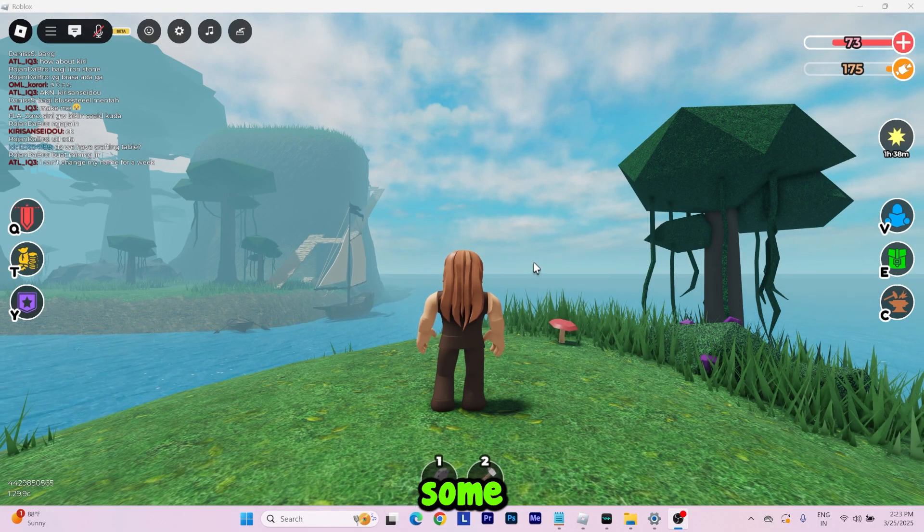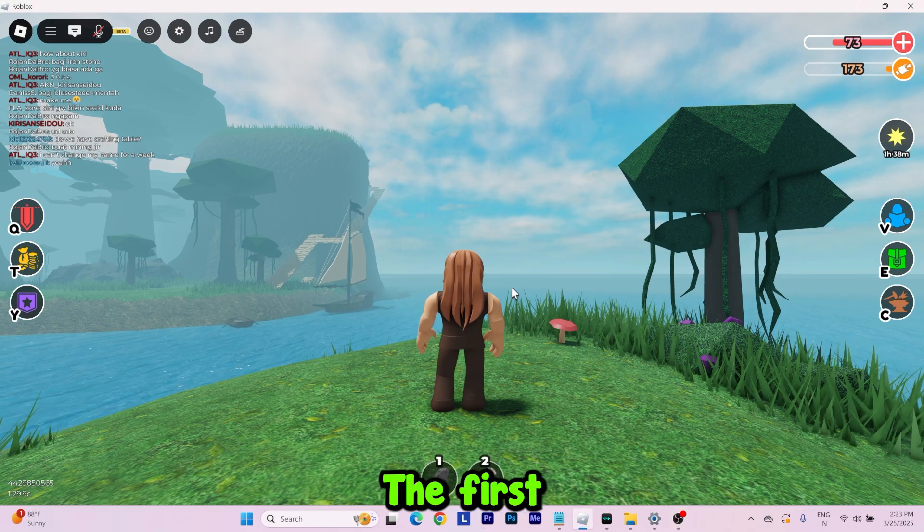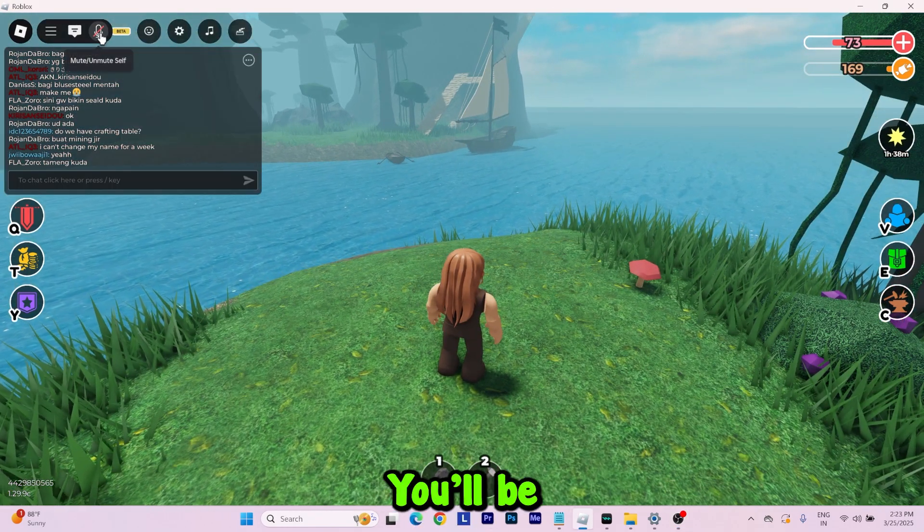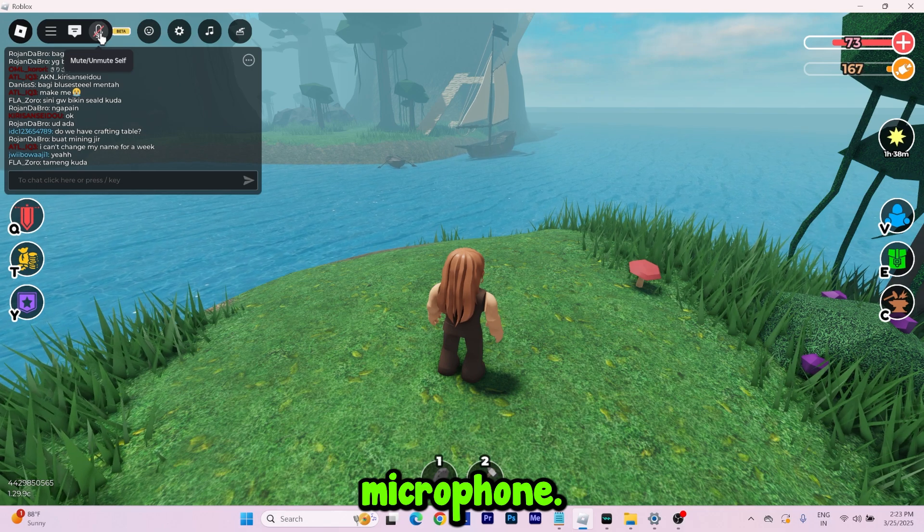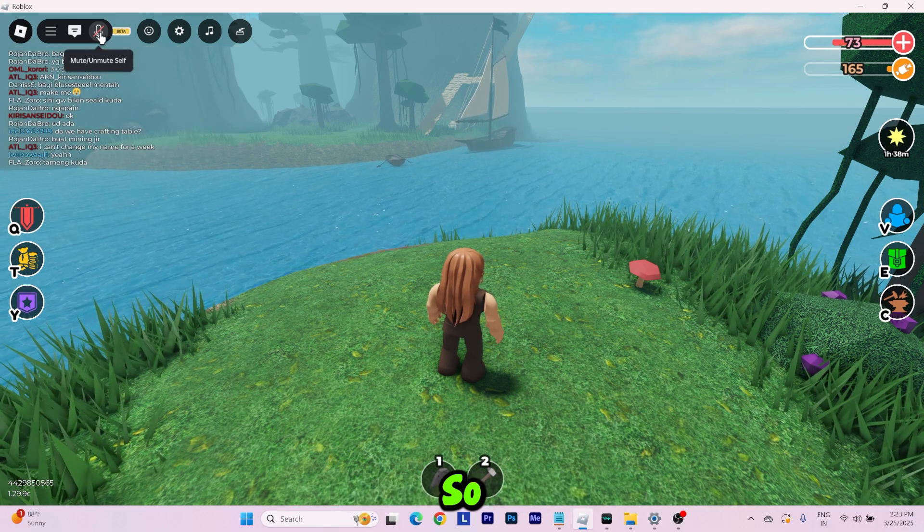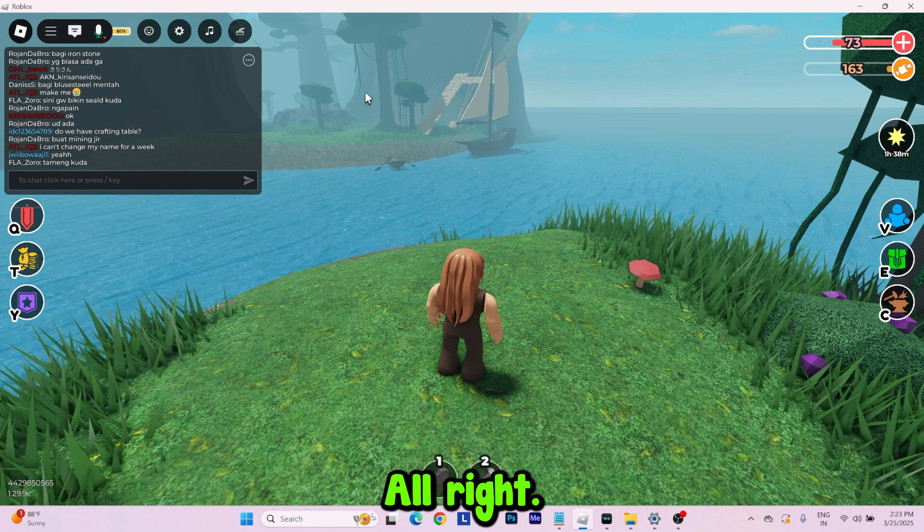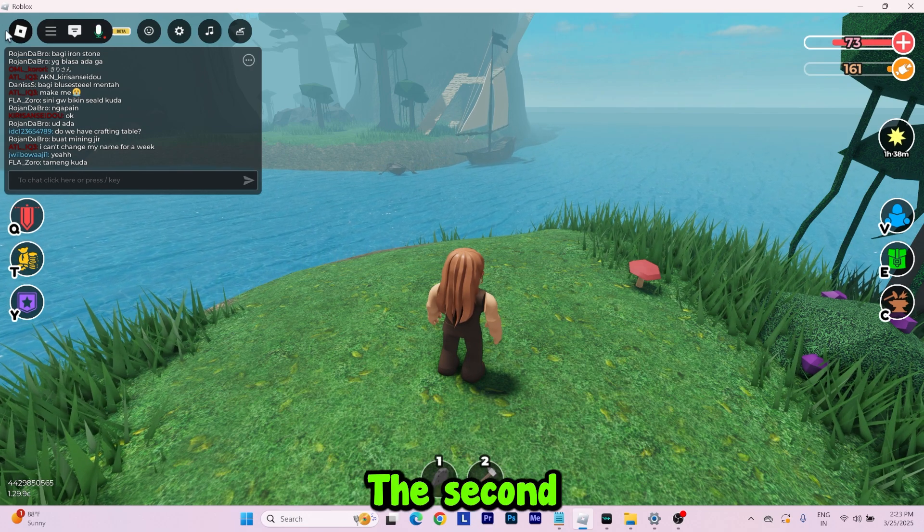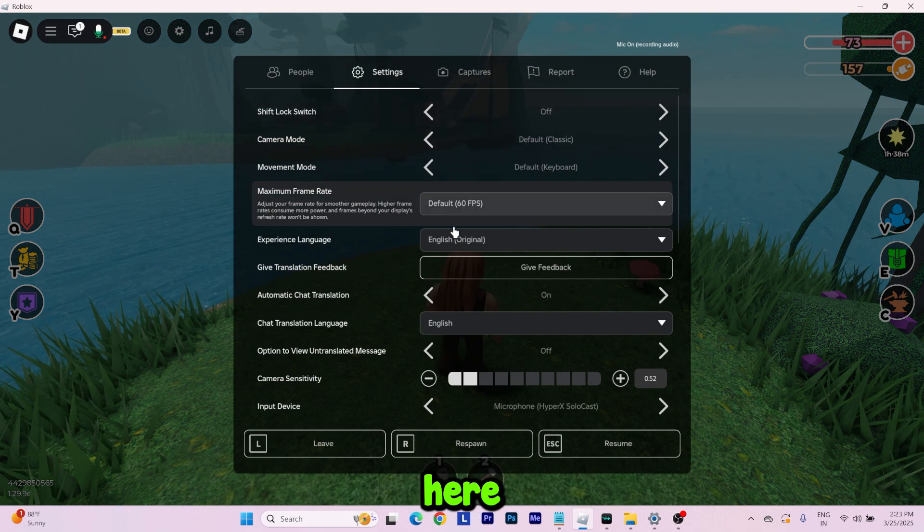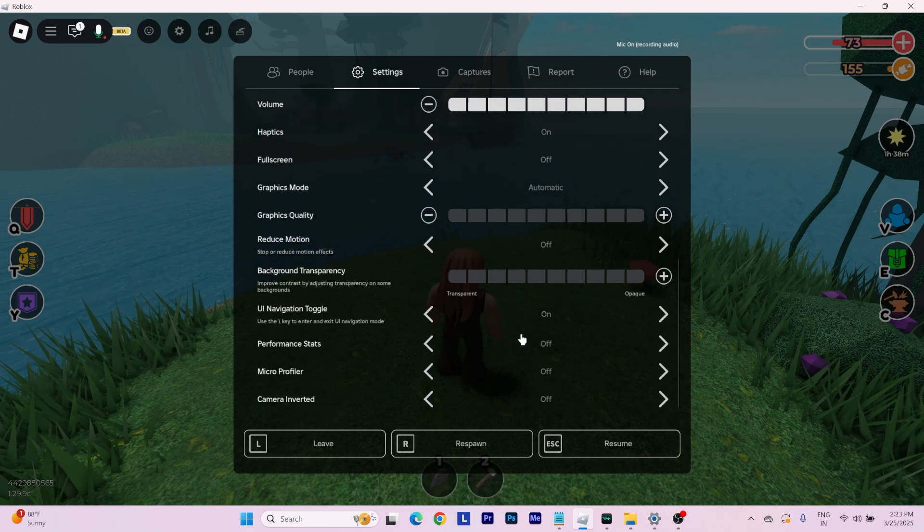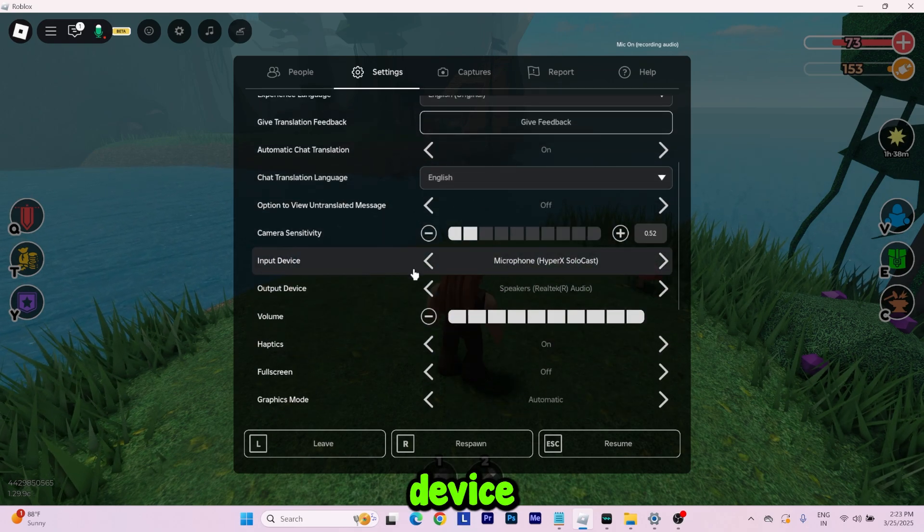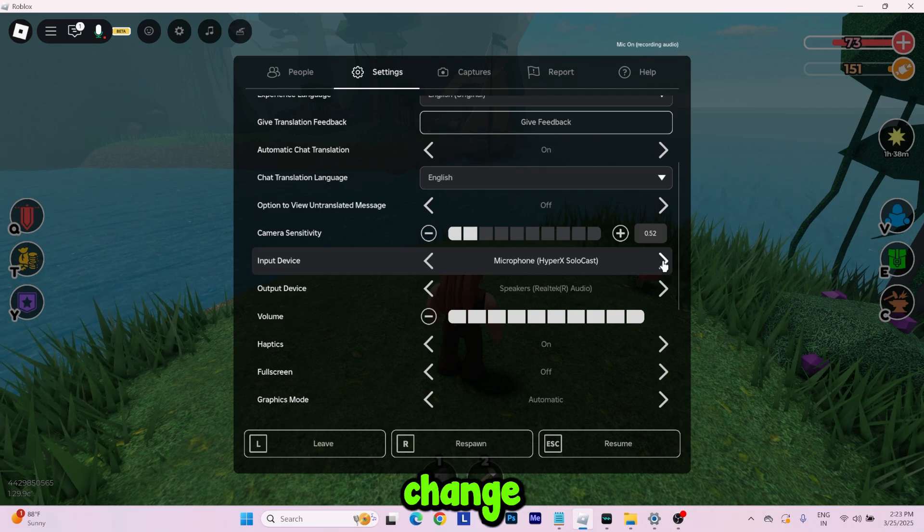The first change: when you go up here, you will be seeing your microphone. By default it will be mute, so you need to unmute it. This is the first step. The second will be: go to your settings here and scroll down. You will find this input device option, you need to change it.